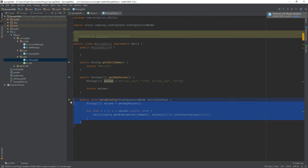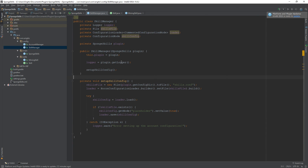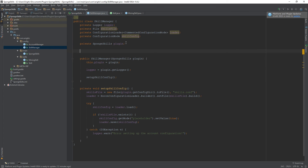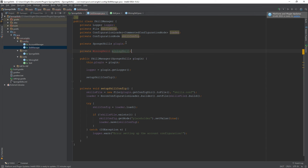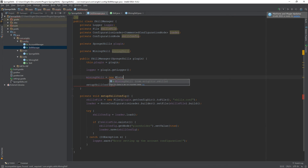Now let's go into our SkillManager file. At the top we create a variable: 'private MiningSkill miningSkill'. Then in the constructor we initialize it: 'miningSkill = new MiningSkill()'. Since the constructor is currently empty it takes no arguments, and this gives us access to all public functions within MiningSkill.